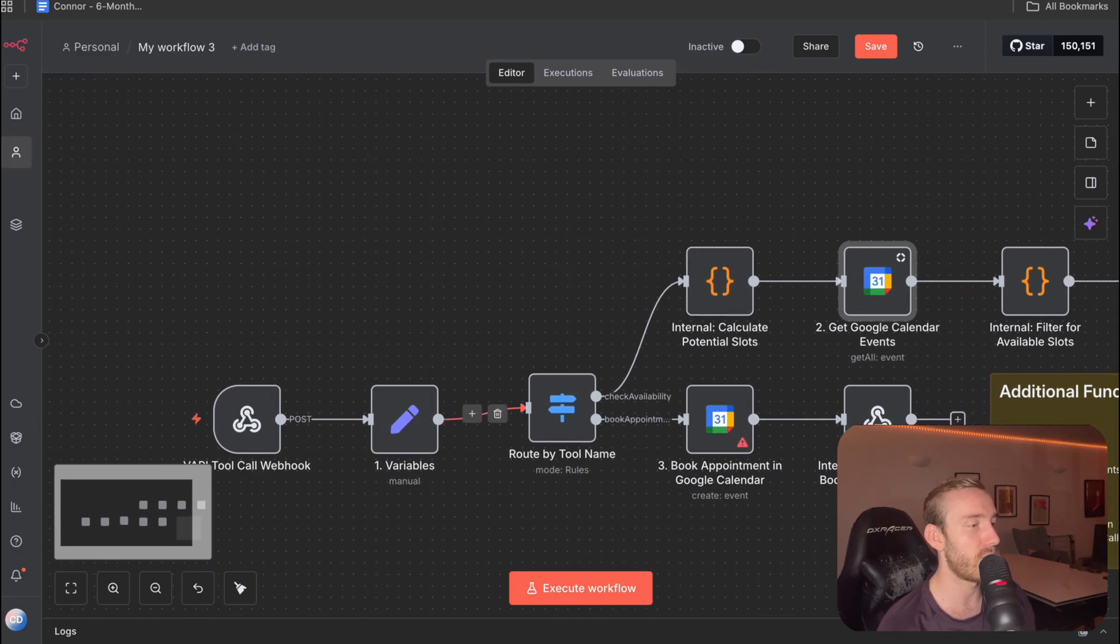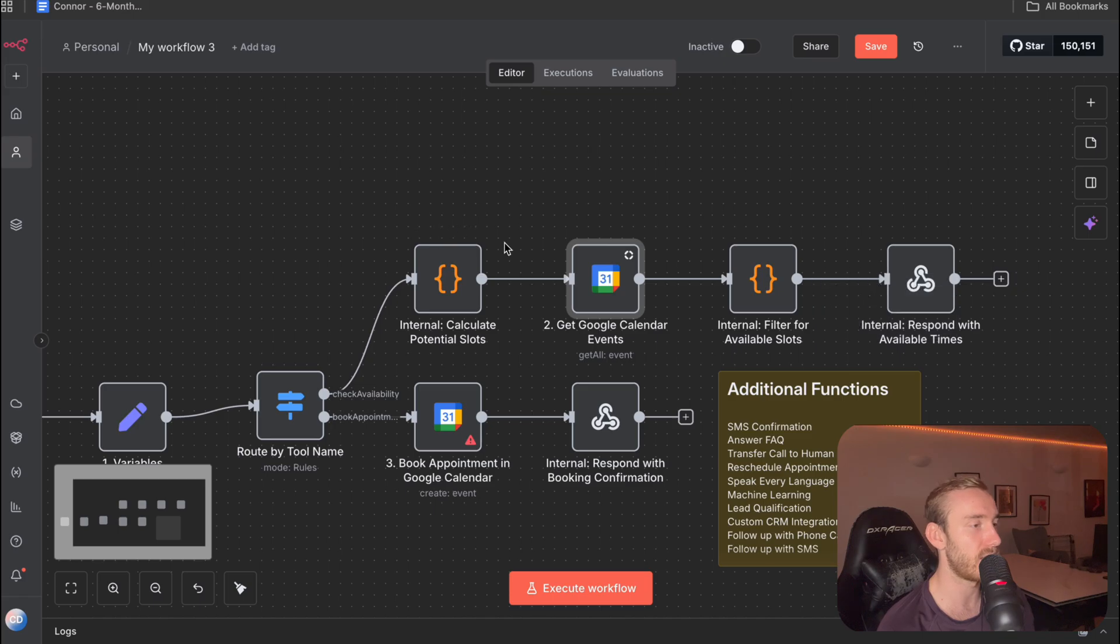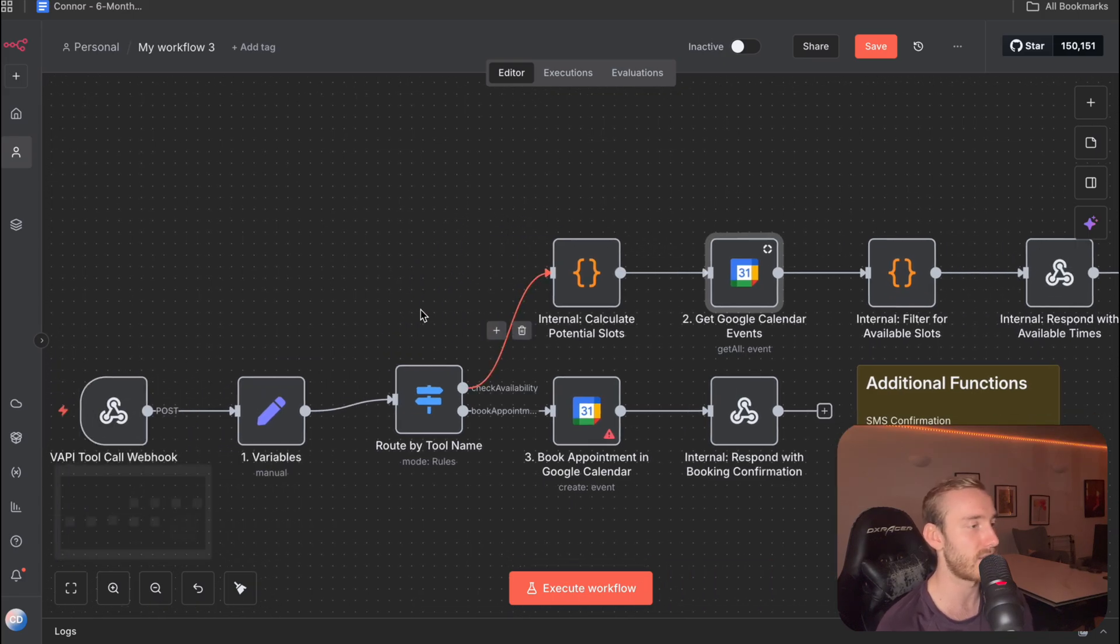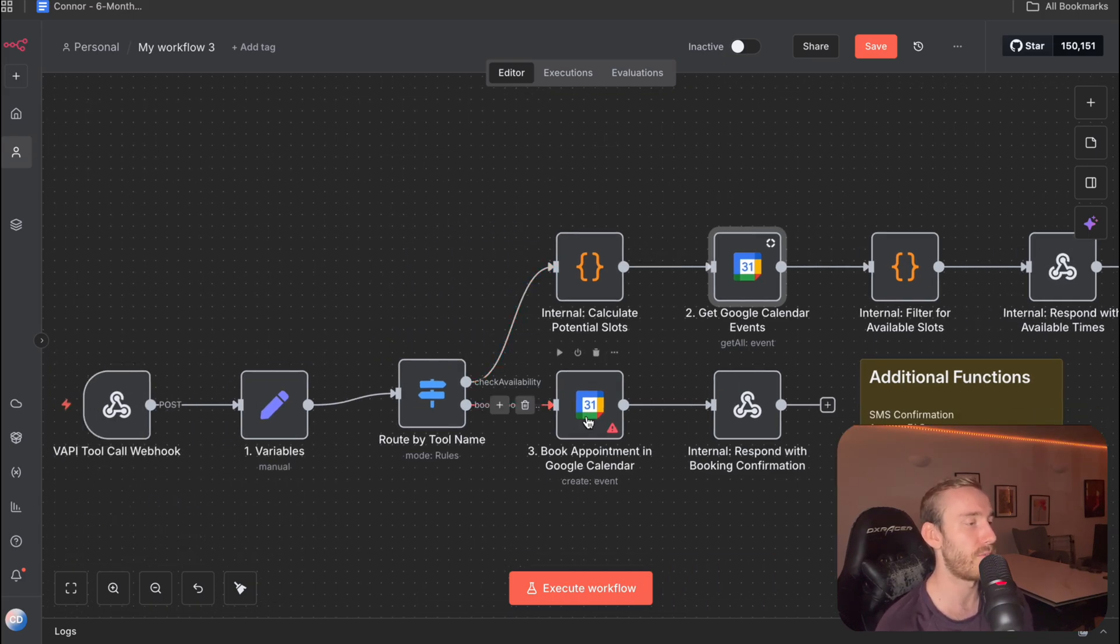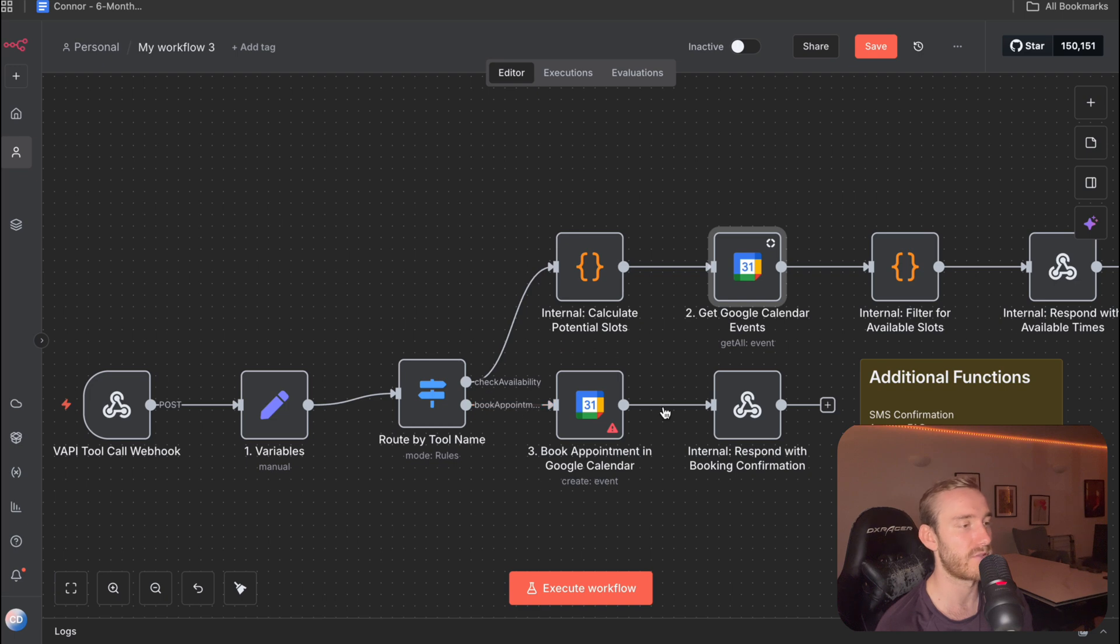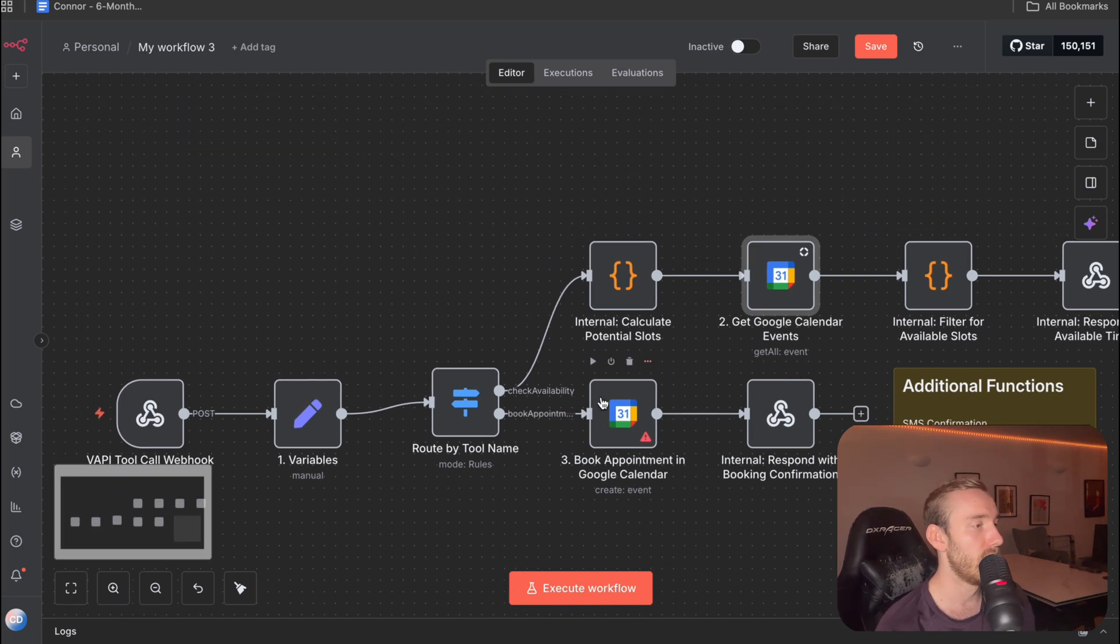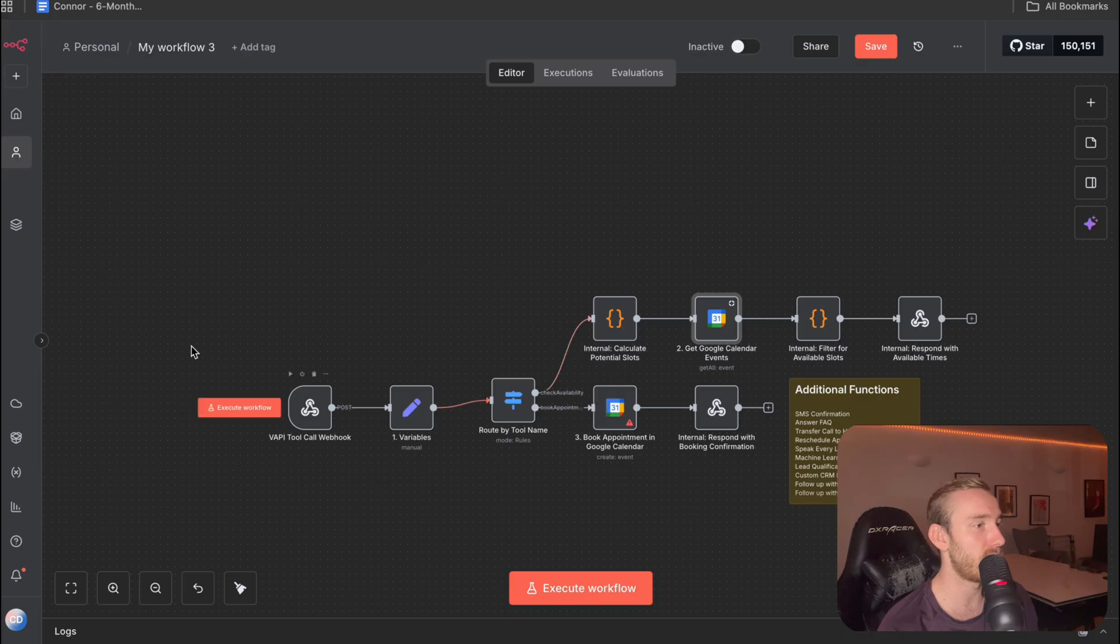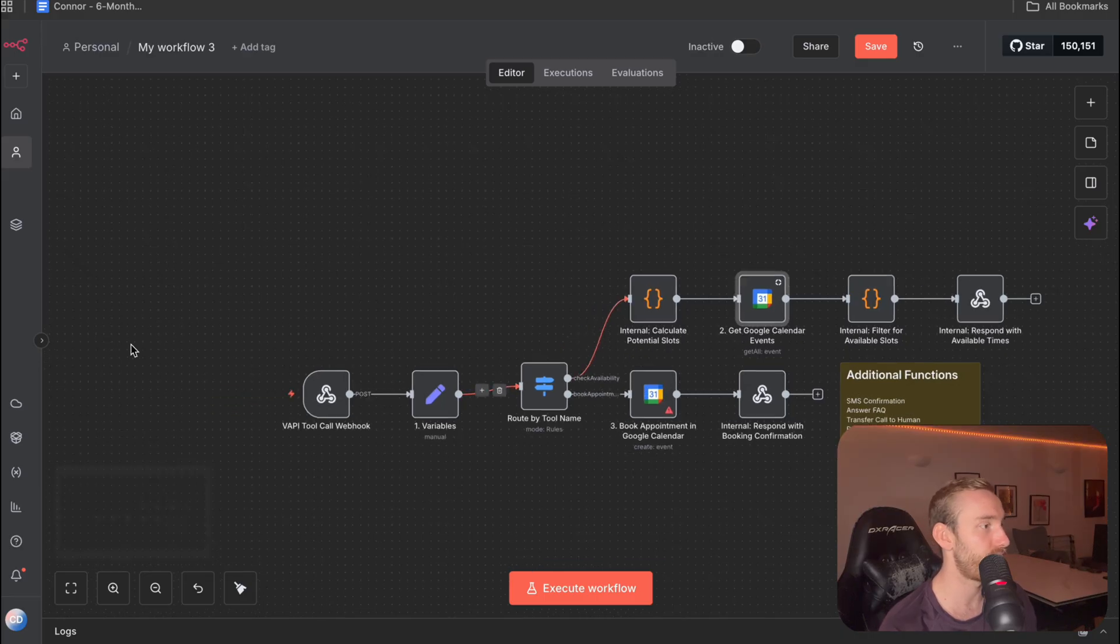And then for the book appointment branch, after we've checked availability, we've kind of confirmed the date and time, it's going to call the book appointment tool where it's going to book it in and it's going to respond to the user saying like booking was successful. So what we need to do now is configure this.